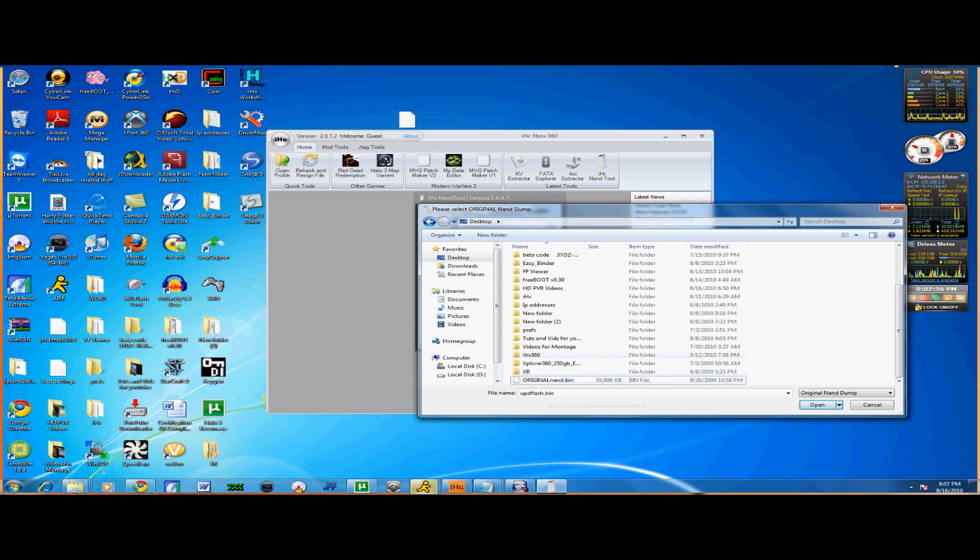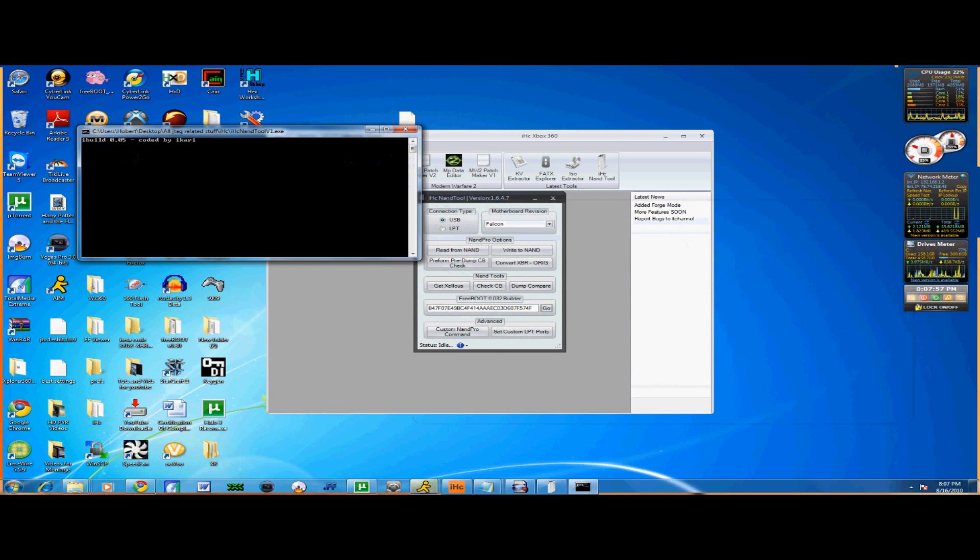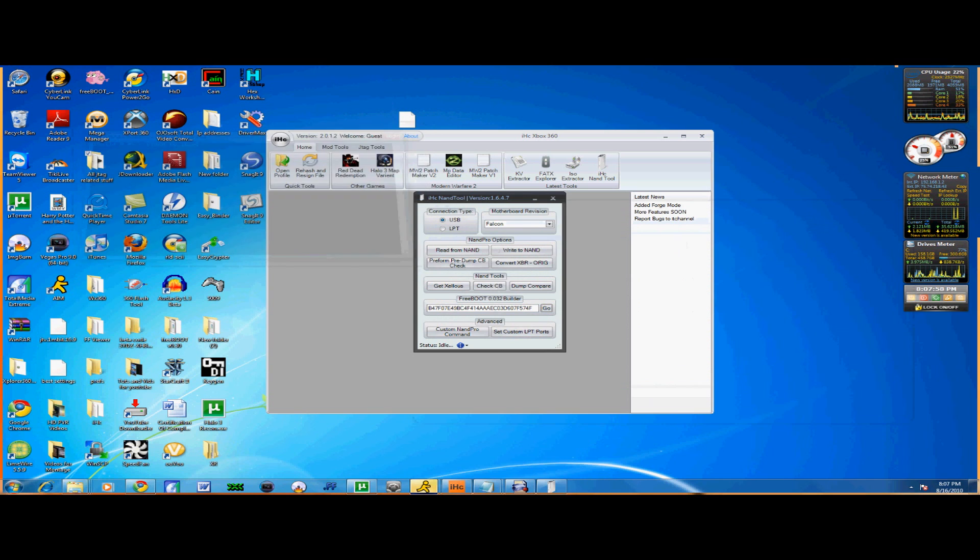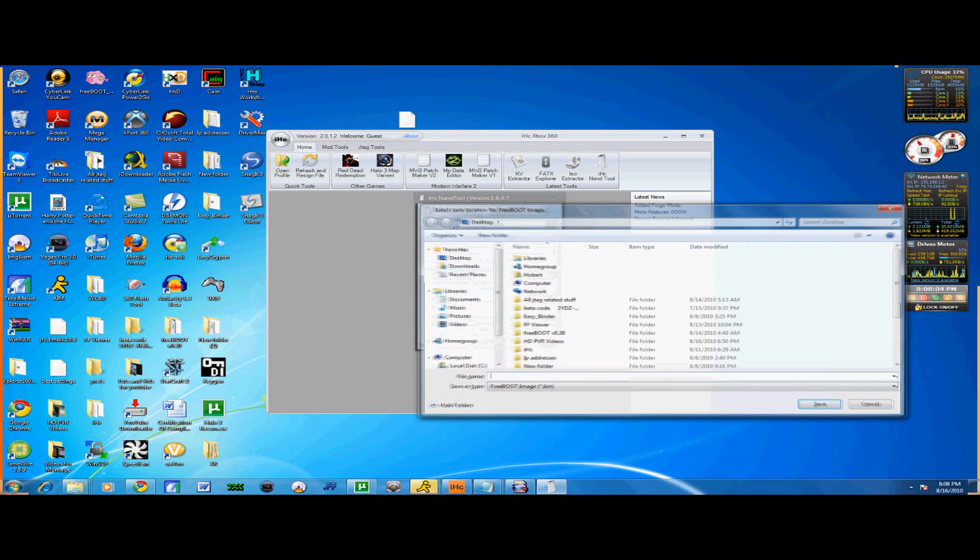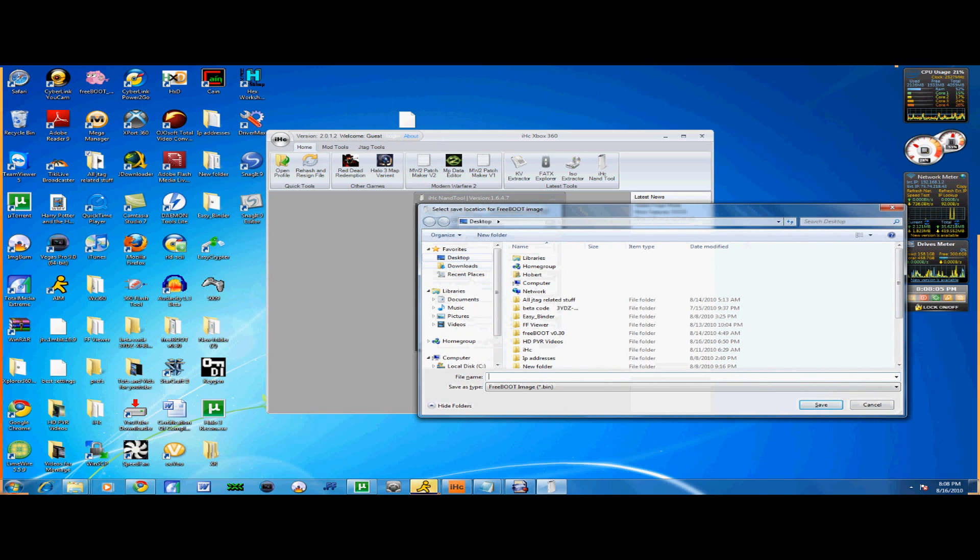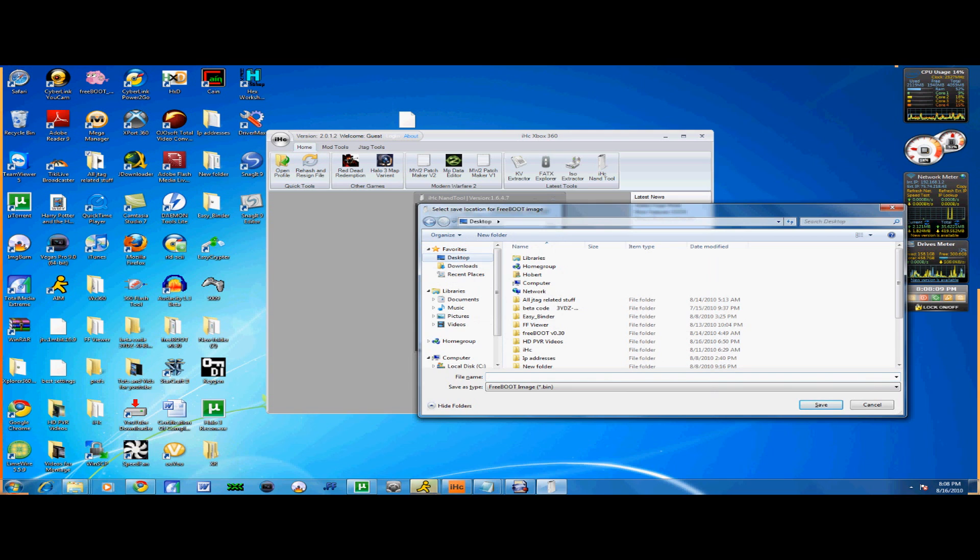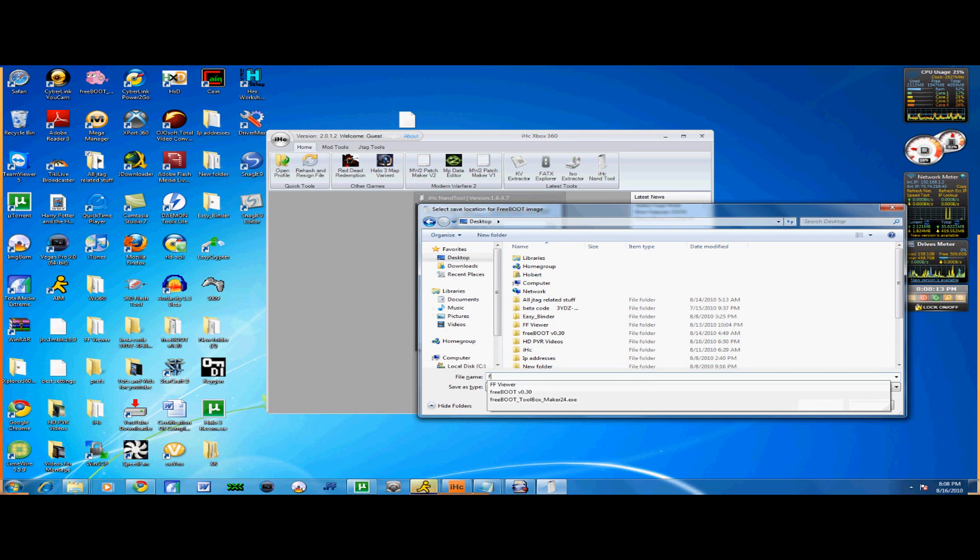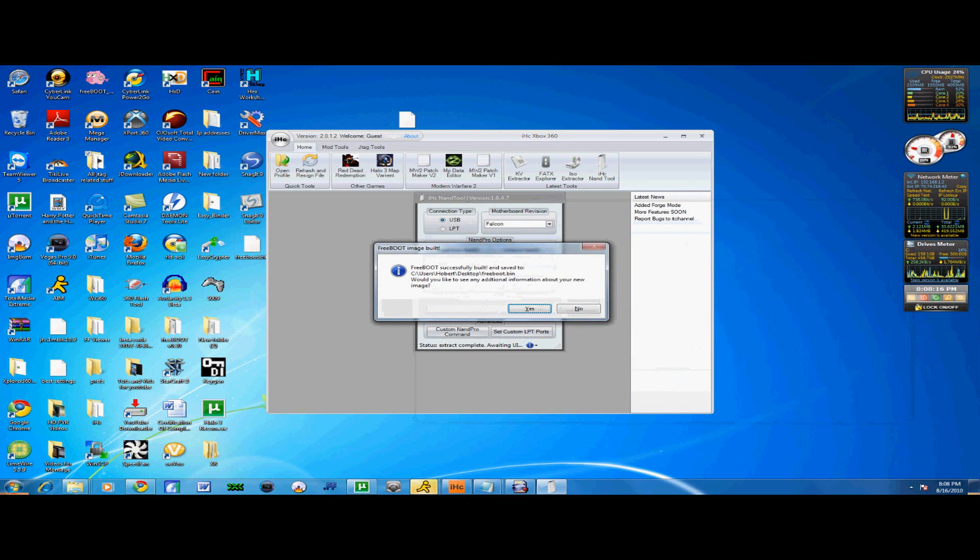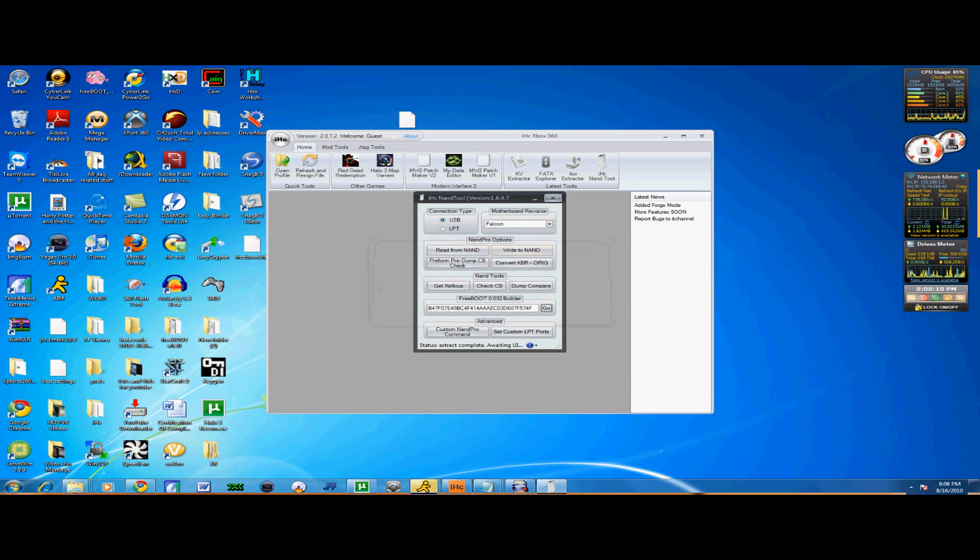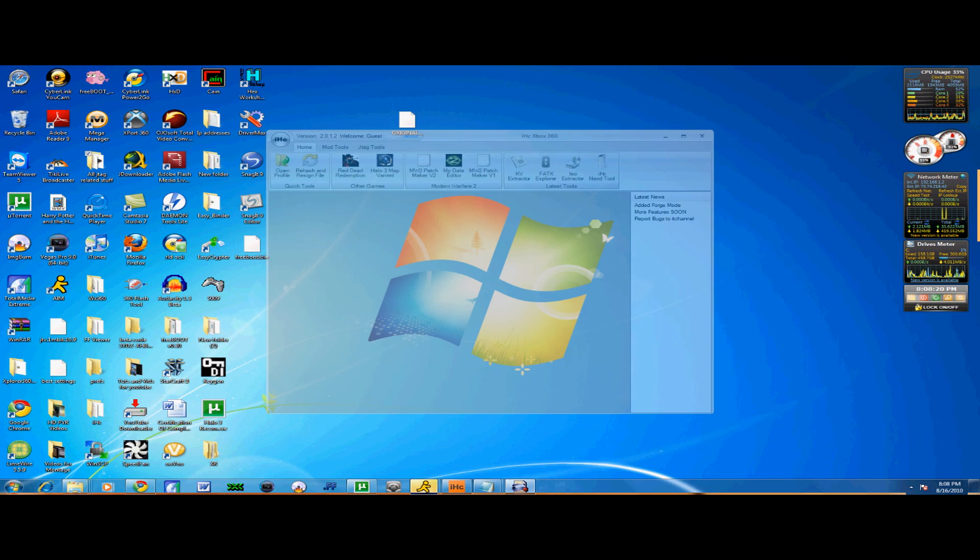Let me delete updflash.bin right quick. Click Original NAND.bin, wait till it does this. Press any key. Yes. Now it's going to bring this Save, Select Save Location for Freeboot Image. Just click Desktop, it's the easiest one. Save as Freeboot. You're good. Just click No right here and just exit.